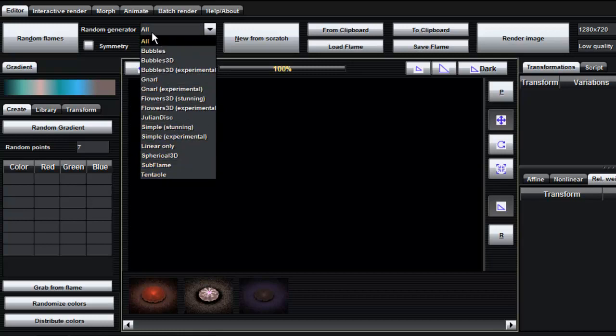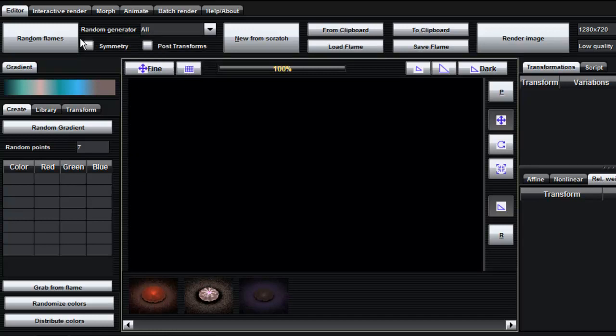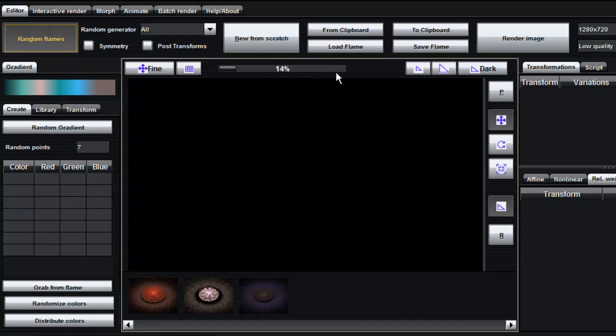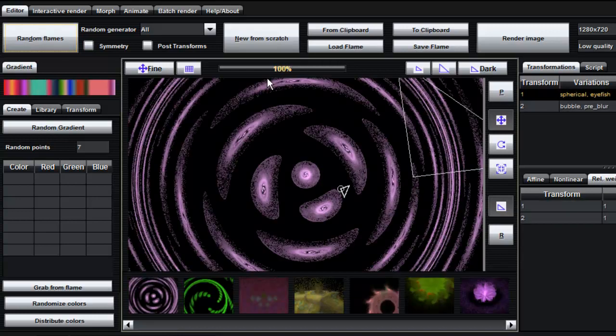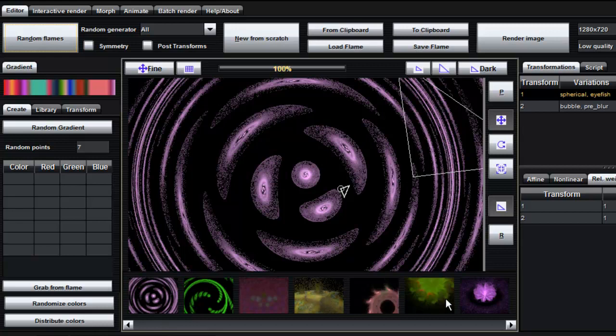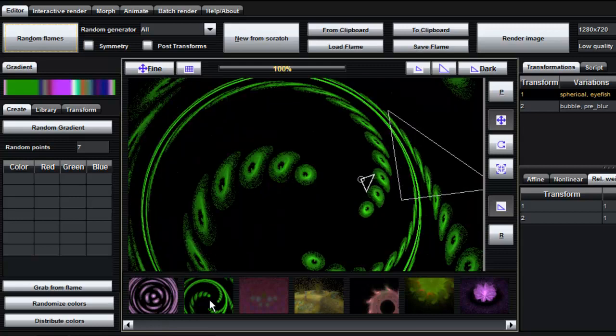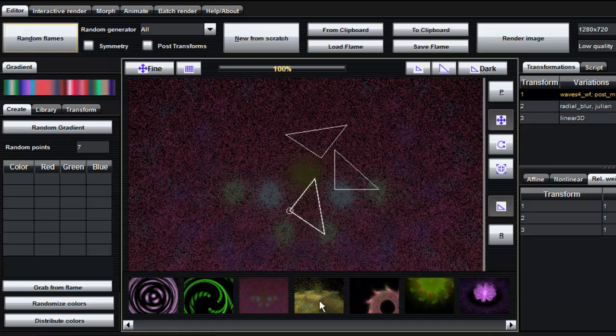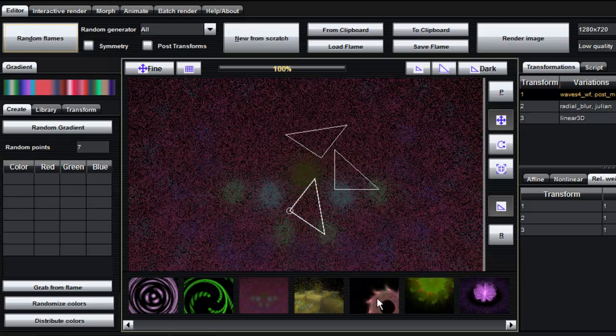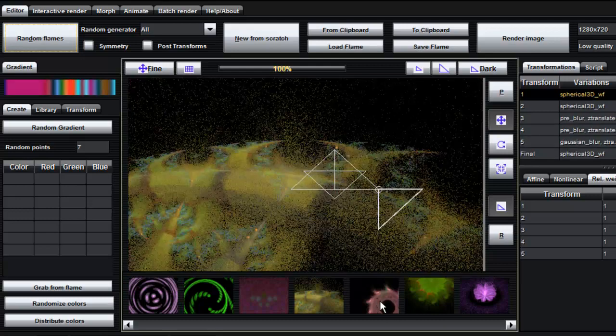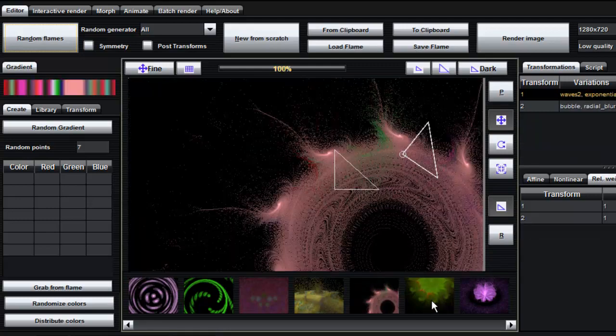By clicking random flames you can see here as it's creating these you get a progress indication while they're being produced. And there we have it. I have now 7 new randomly generated flames. You can just double click on each individual one and have a look and see what you like. If there's anything there that you want to play with, go for it.